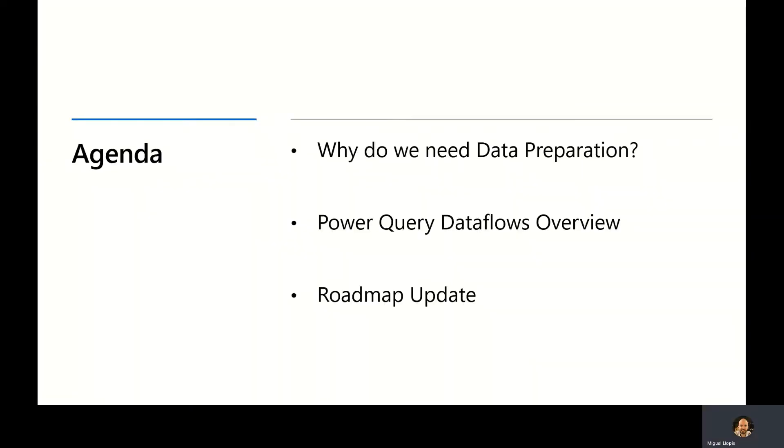We're going to structure the session in three main blocks. First, we will talk about why we need data preparation. Then we will provide an overview, deep dive, and demos about Power Query and Dataflows. And finally, we will give you a sneak preview of what's coming next to the product.